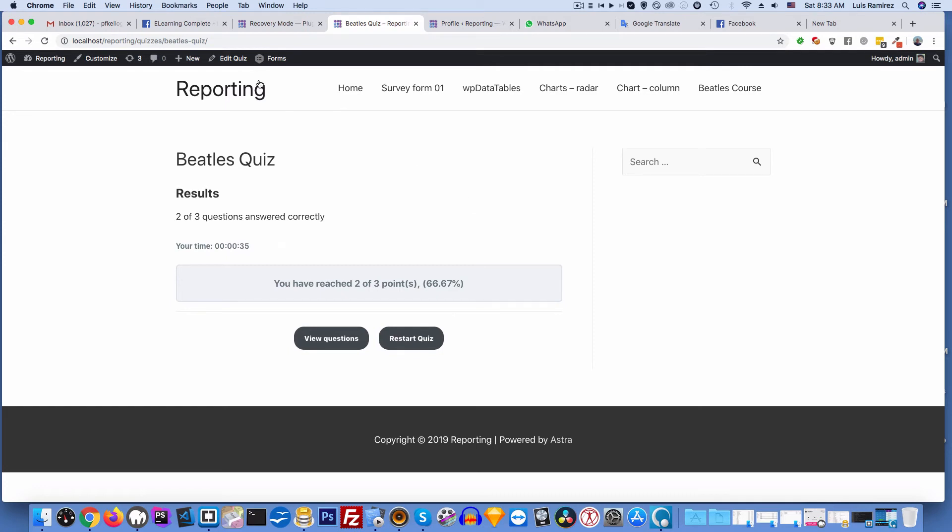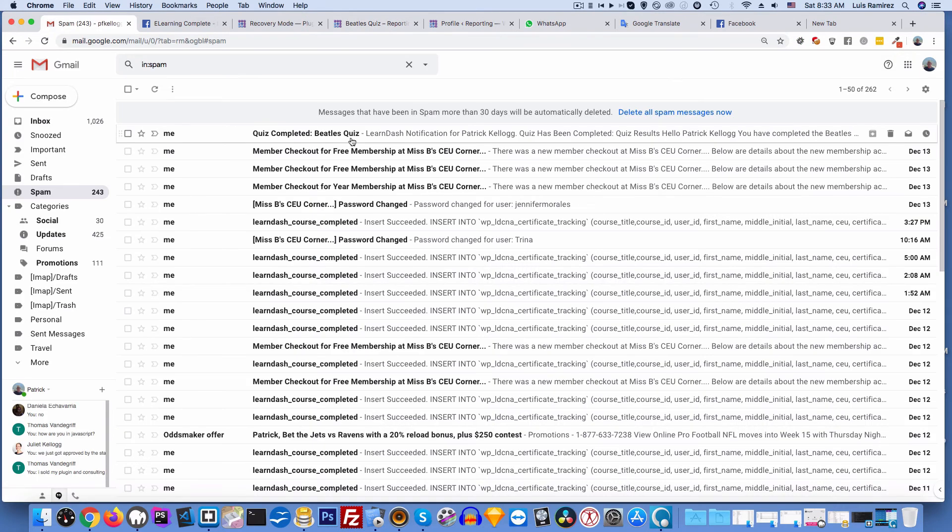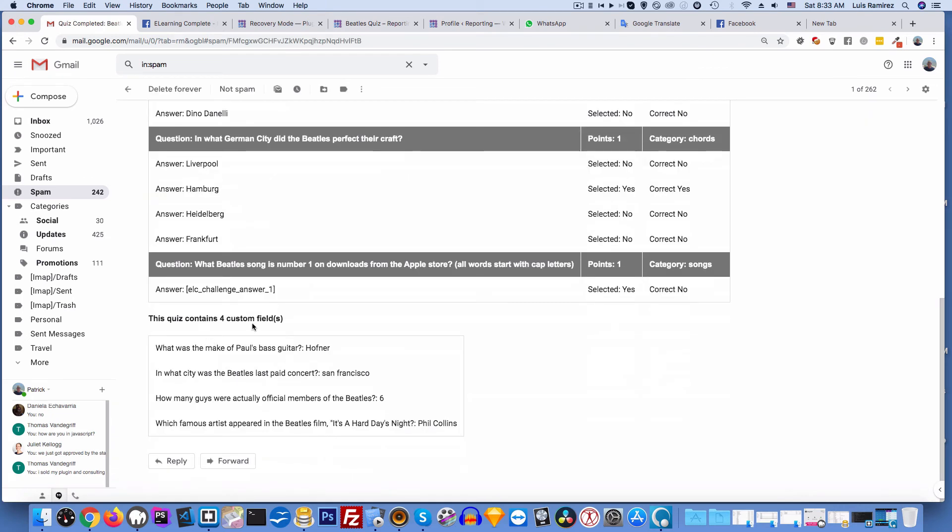Okay, here it is. Quiz contained four custom fields: What was the make of Paul's bass guitar? Höfner. And so you get these right here - San Francisco, six, and Phil Collins.